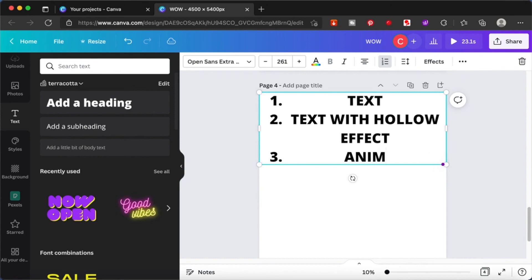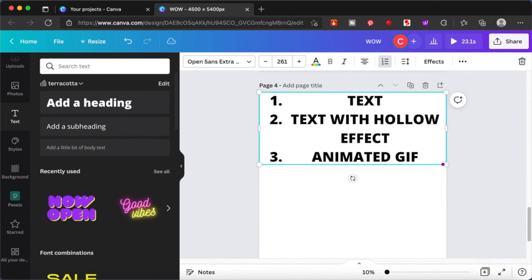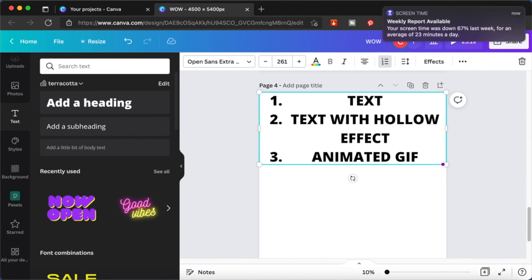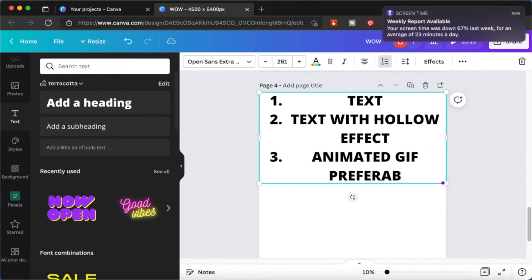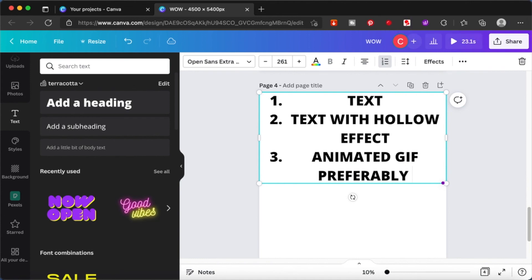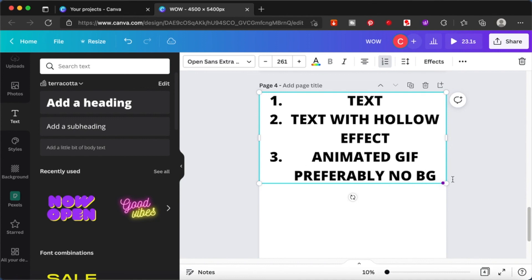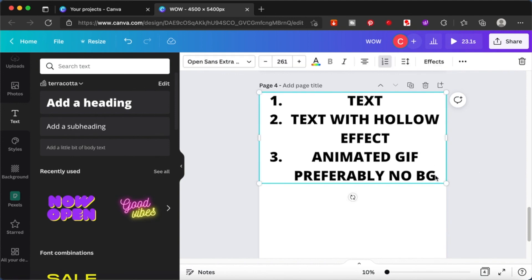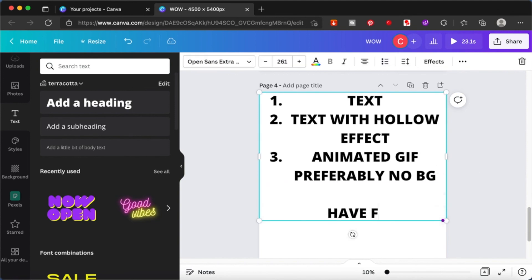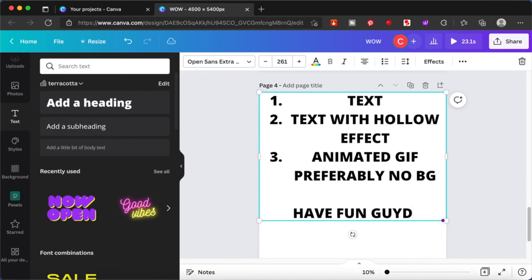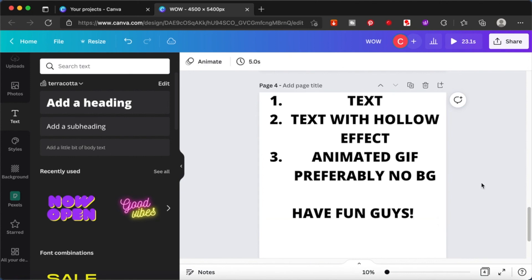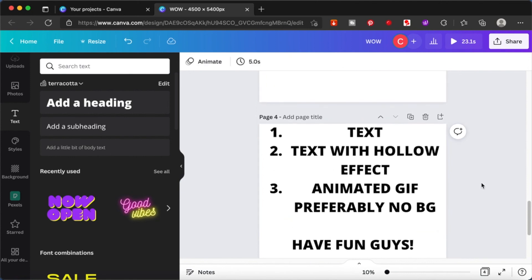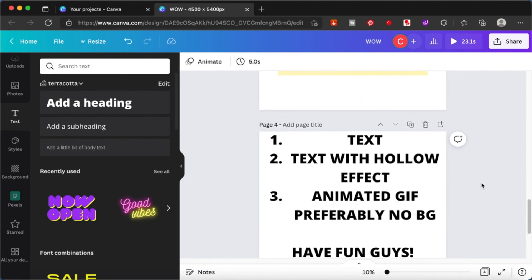Third, you need a GIF - either use your own or get it from the GIPHY app. Try to find something without a background. If you have a background, it's unnecessary to have two texts - one text with hollow effect will do. But if you want the effect as seen in the third example, you need an animated GIF with no background.